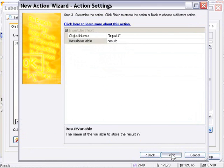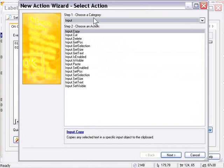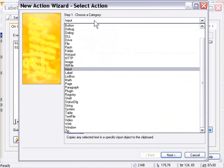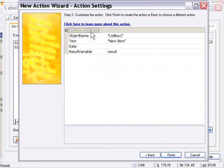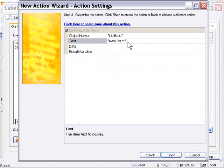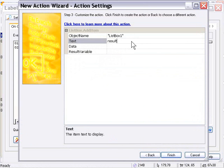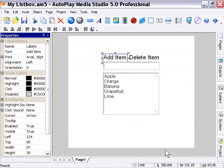Now, we need to transfer that information to the list box. So we'll go to Add Action, choose the Category List Box, and choose List Box Add Item. Here, we're going to empty out the result variable and data fields, and we're going to paste our variable name into the text field. So it's going to add that text to that list box. OK, and we'll press Finish. Now, let's press OK, and that takes care of our Add Item button.